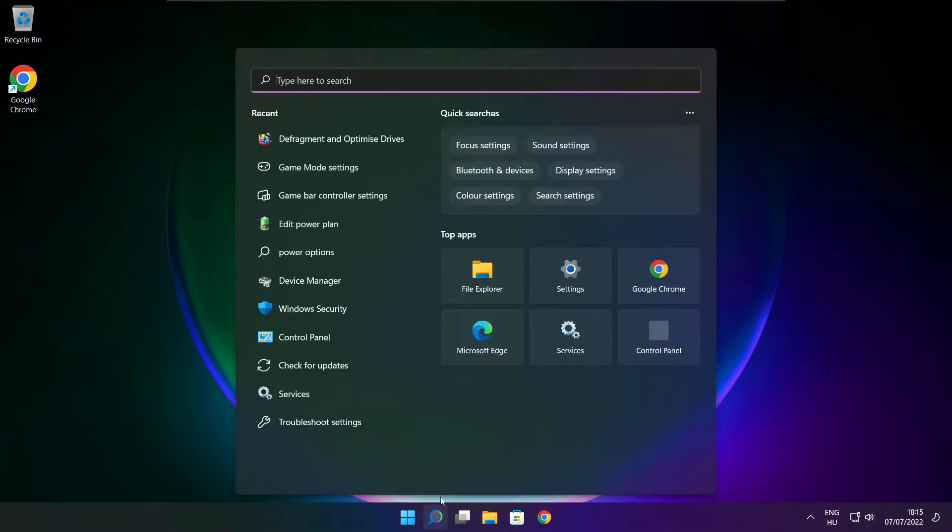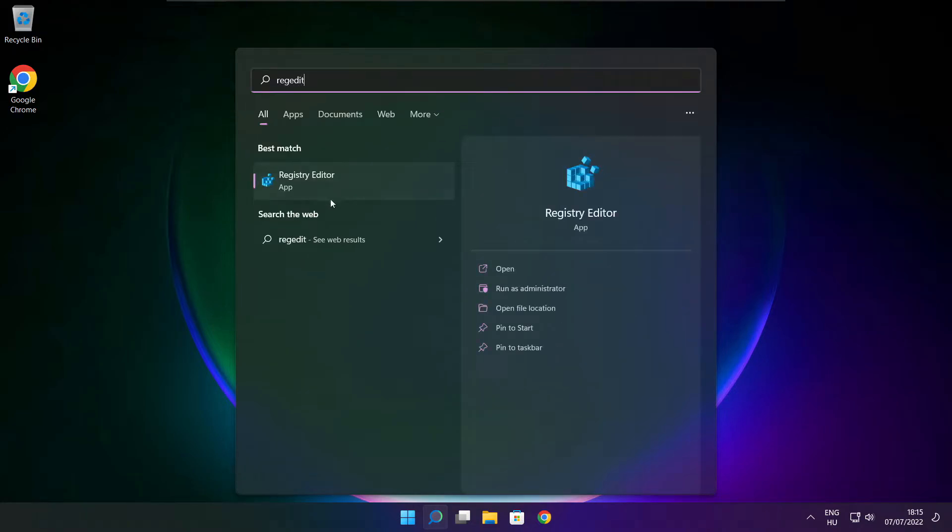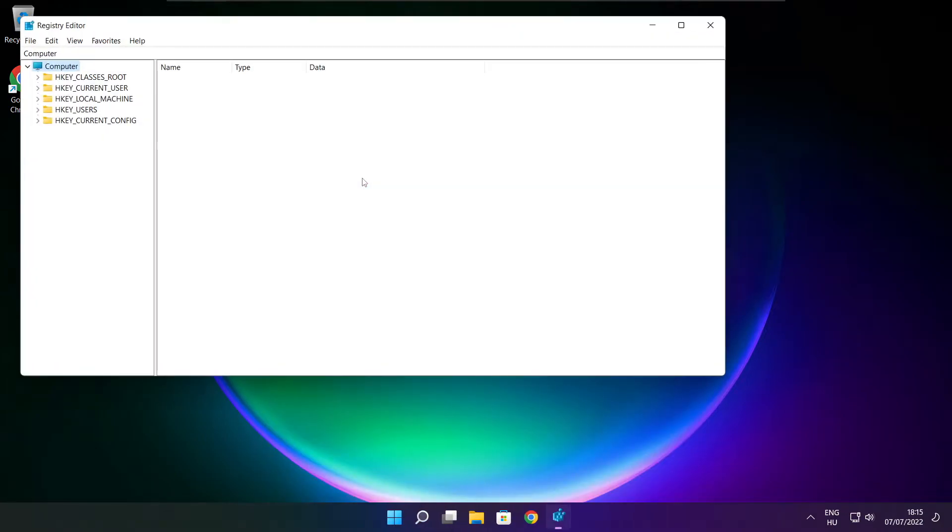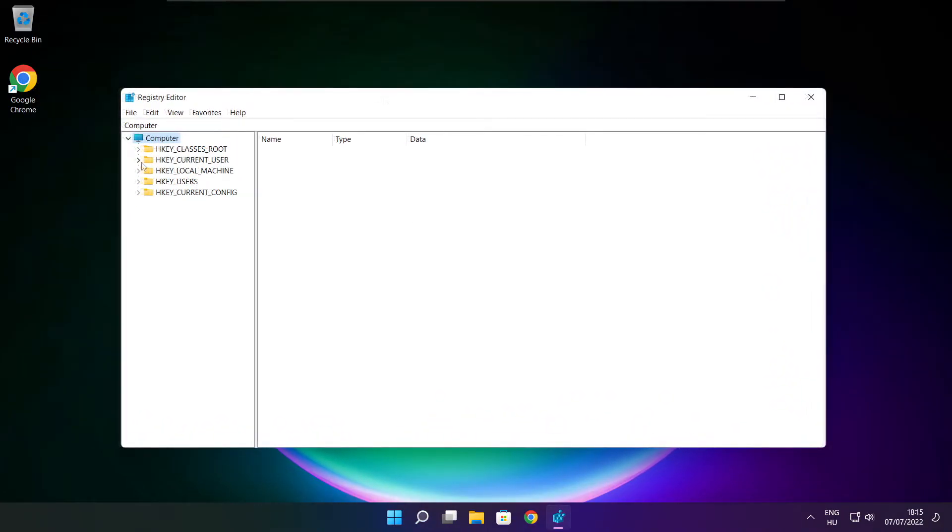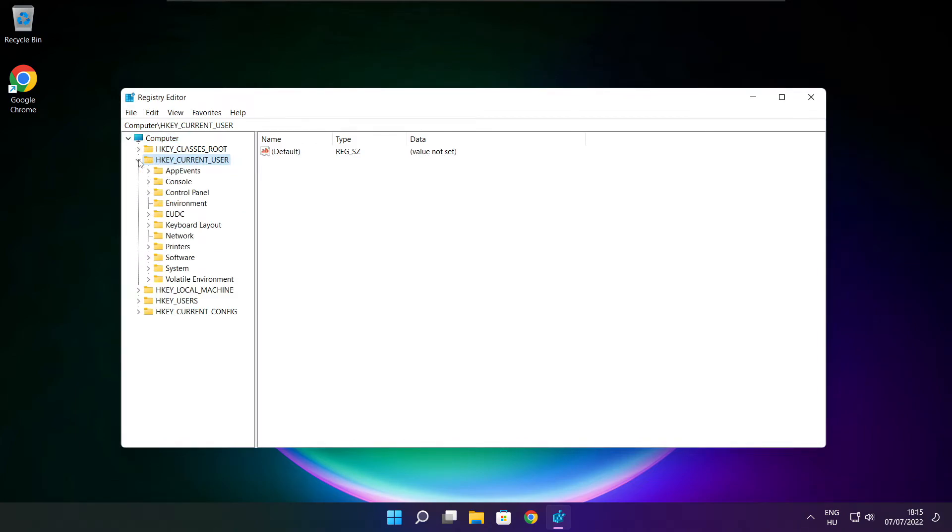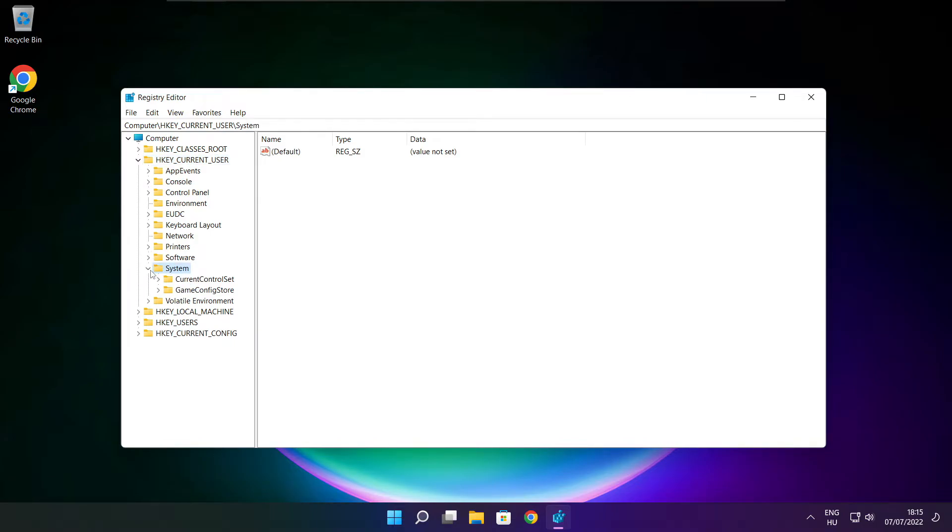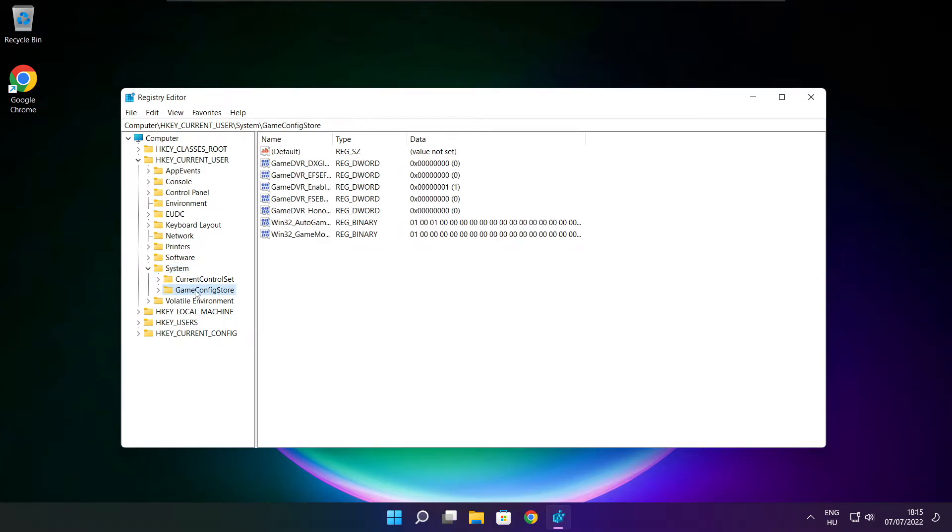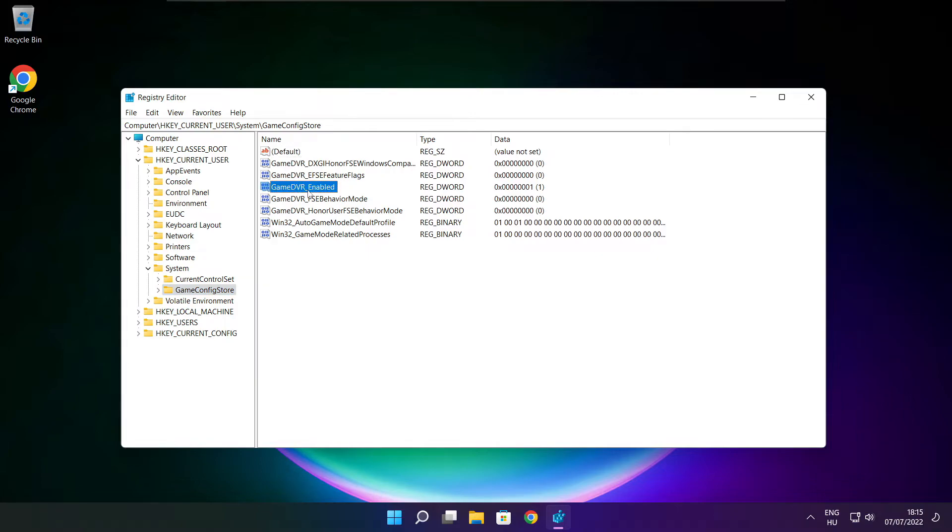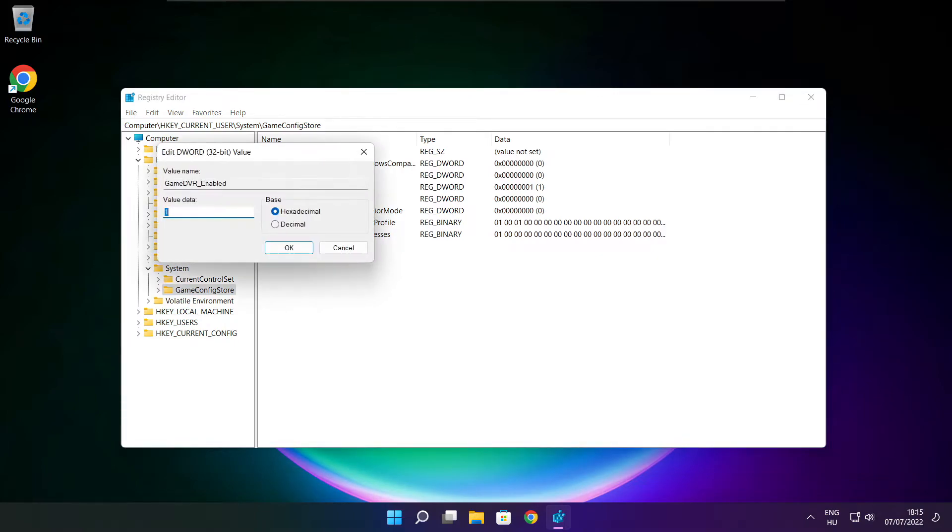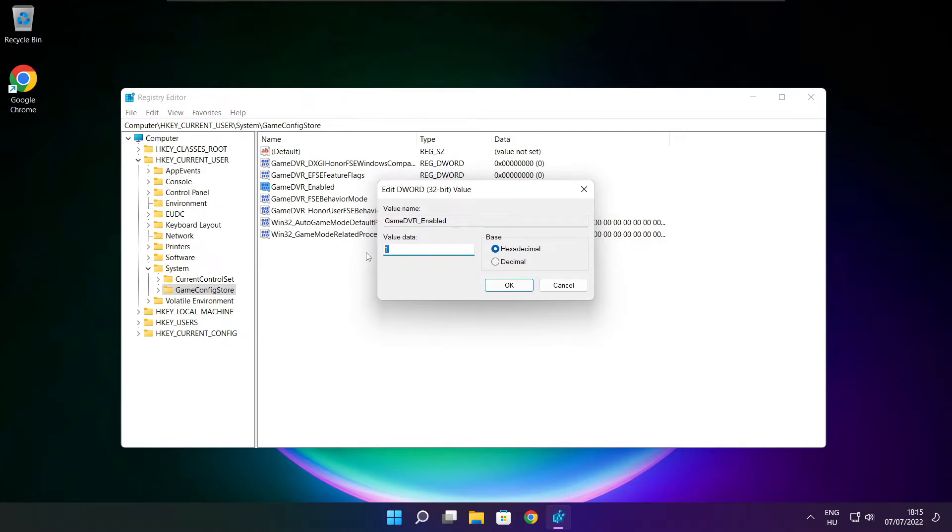Click search bar and type reg edit. Select HKEY_CURRENT_USER. Select system. Select game config store. Select game DVR enabled. Type 0 and click OK.